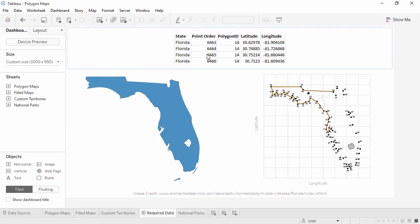The Point Order field tells Tableau which dots to connect and in what order, like the numbers on a connect the dot. The Polygon ID field will identify individual enclosed areas, letting Tableau know which points make up each drawing. Essentially, when to lift the pencil. This can be as simple as the name of each area. The key point is that each polygon needs a unique identifier.